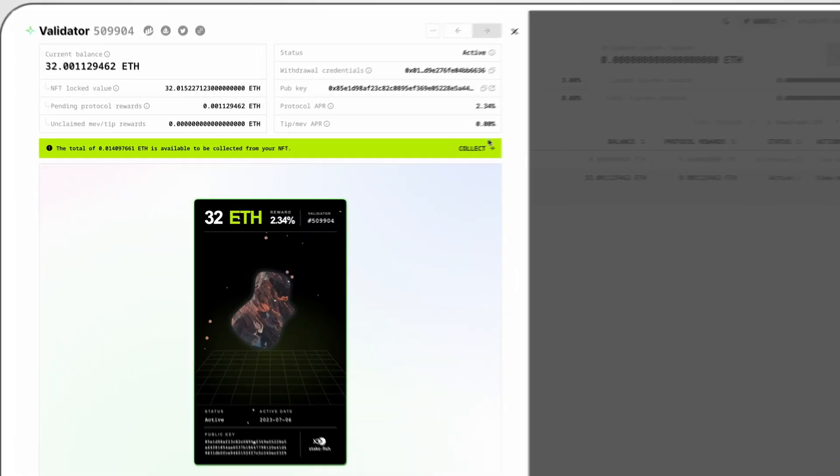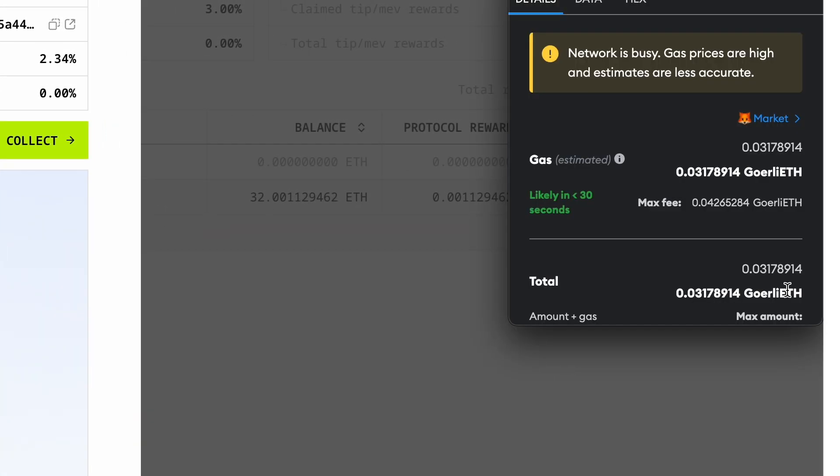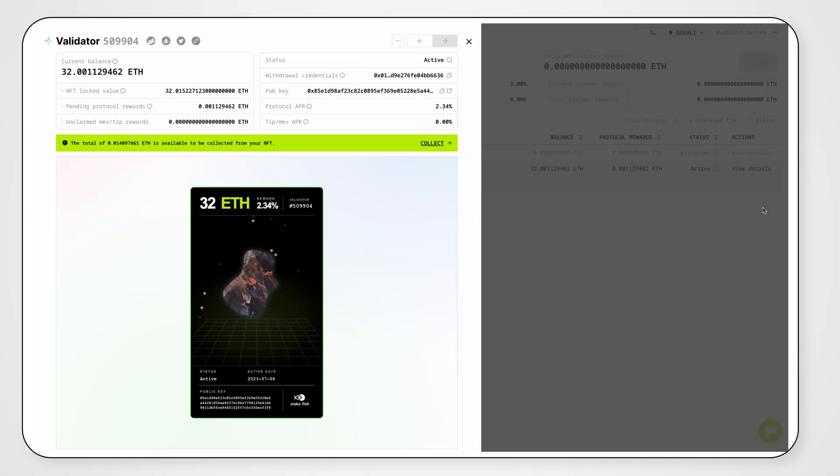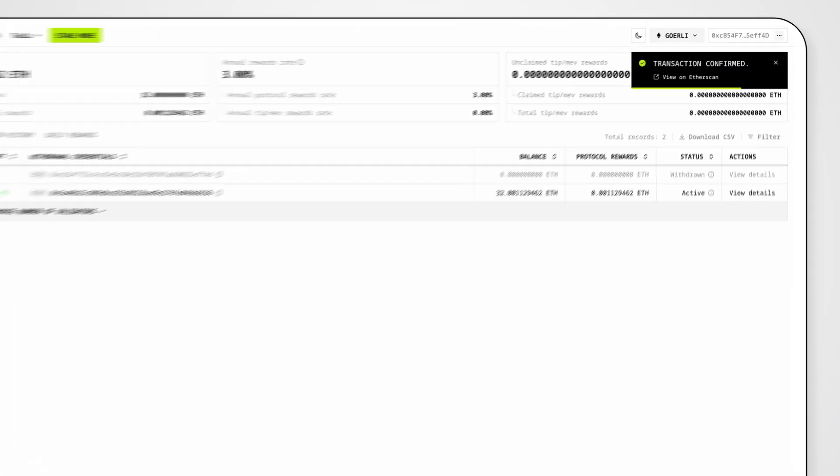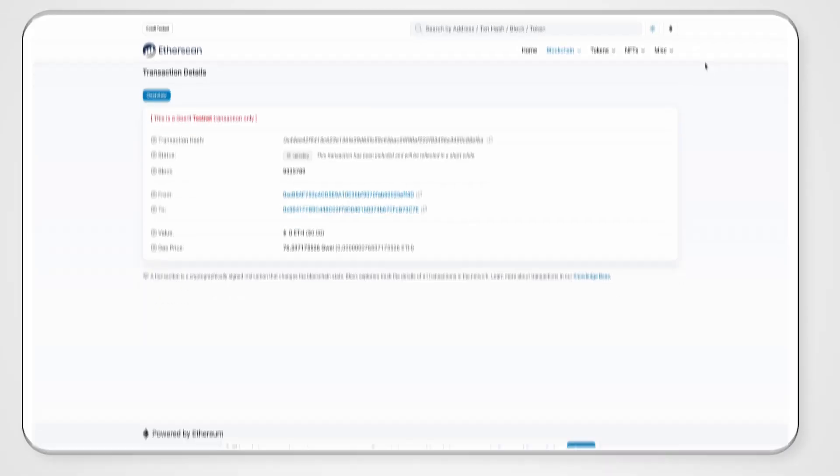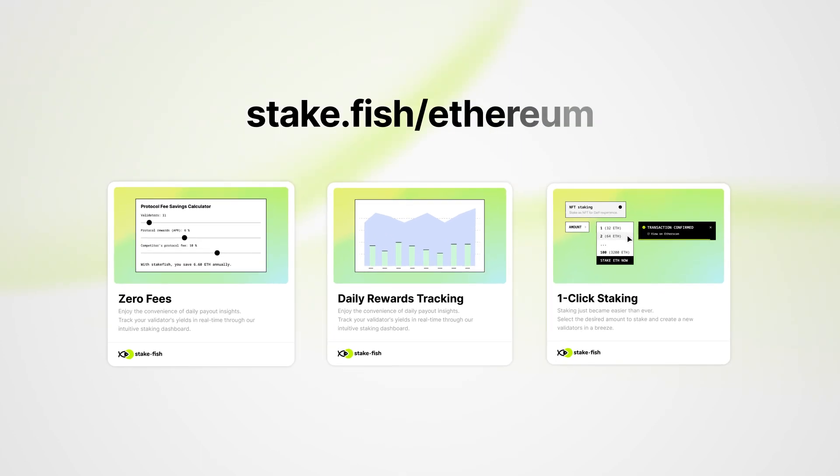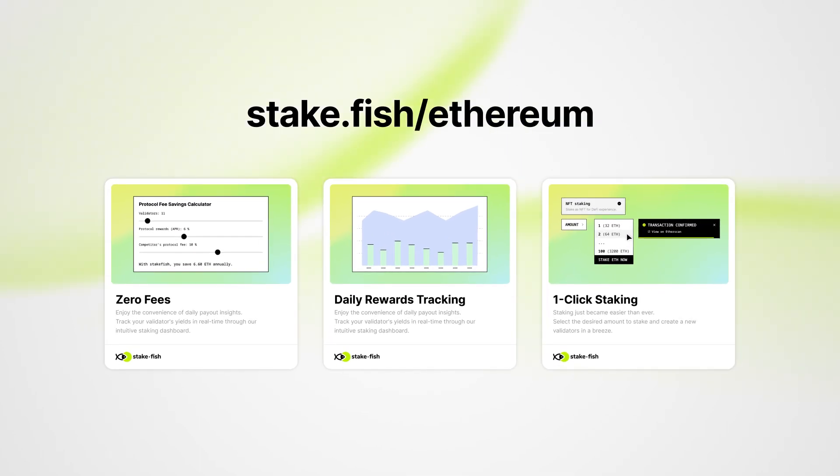Stakefish provides a seamless staking experience, empowering you to maximize your rewards and stay in control of your hard-earned Ethereum. Join our community of satisfied stakers and start benefiting from these exciting new features today.